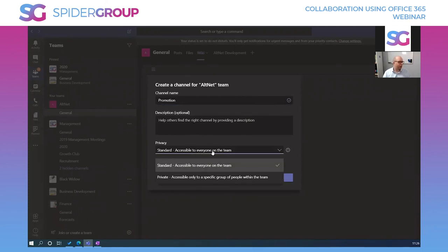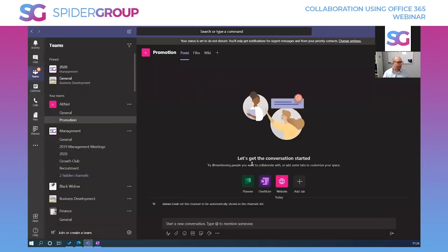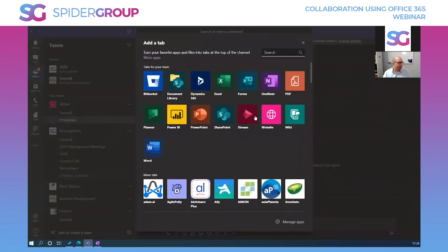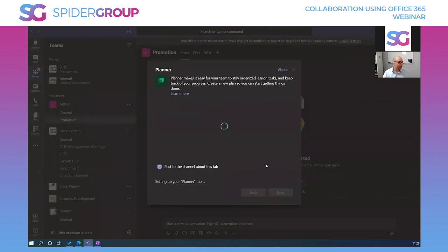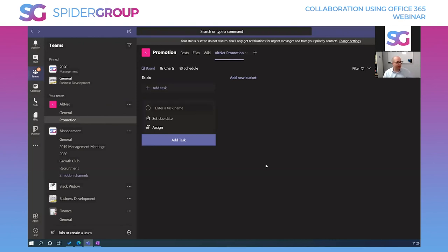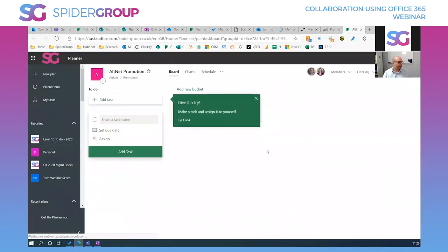To demonstrate, I'm creating a new channel called 'Promotion', choosing who has access, and adding it. Inside that channel I can create different tabs — I'll add a Planner tab, name it 'Alt Net Promotion', and save it. Because everything is integrated, it instantly creates a Planner board in the background, and I can jump directly to the Planner application from within Teams.